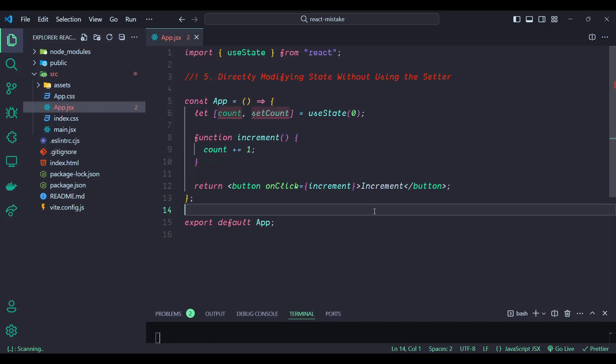Number five, last but not least: directly modifying state without using the setter function provided by useState can cause state inconsistencies and bugs. React's state management relies on the setter function to trigger re-renders and keep the state consistent across the component lifecycle. In this example, the count state is directly incremented using count += 1. However, this direct modification does not notify React of the state change, so the component will not re-render and the displayed count will not update.